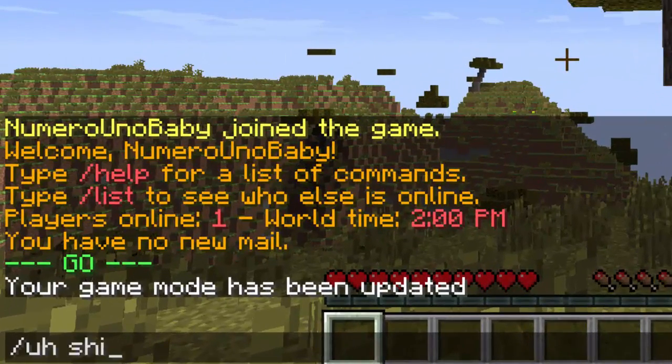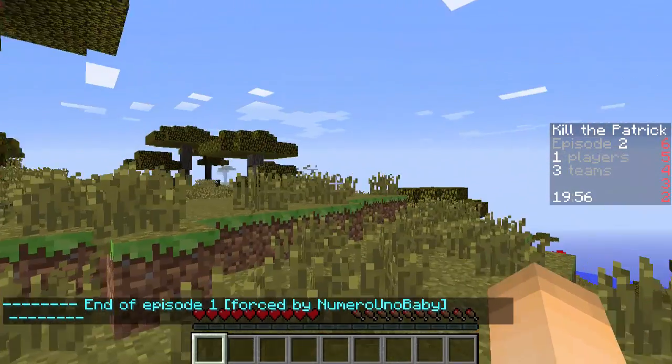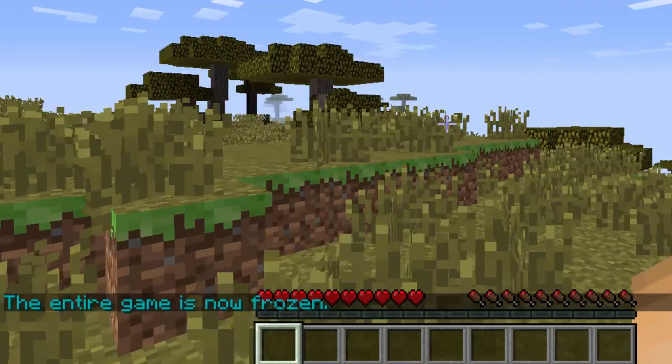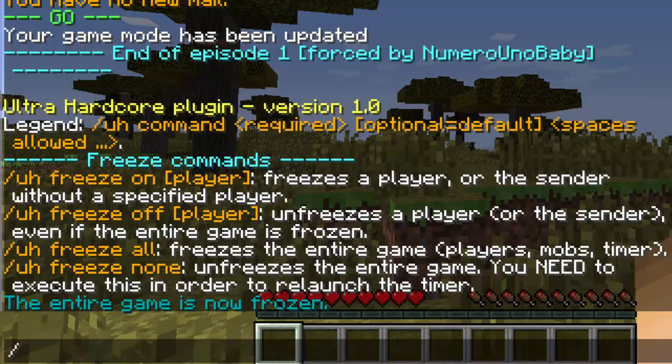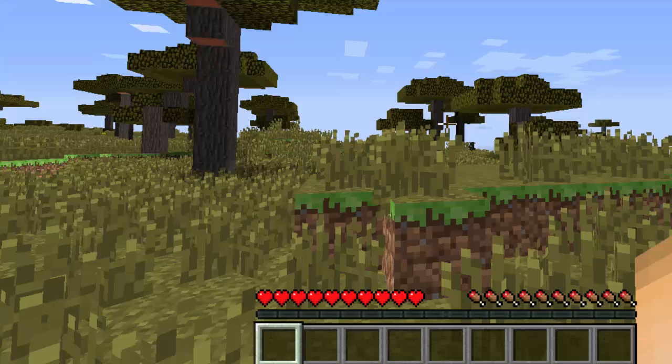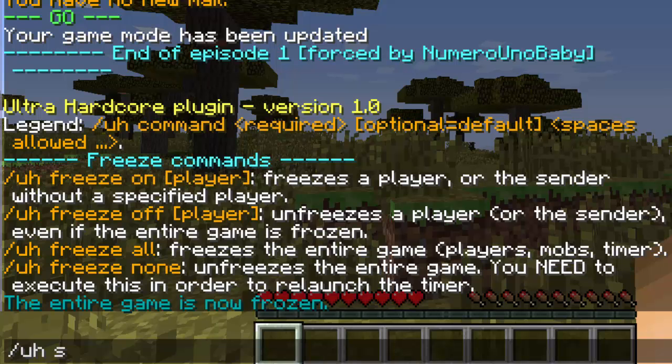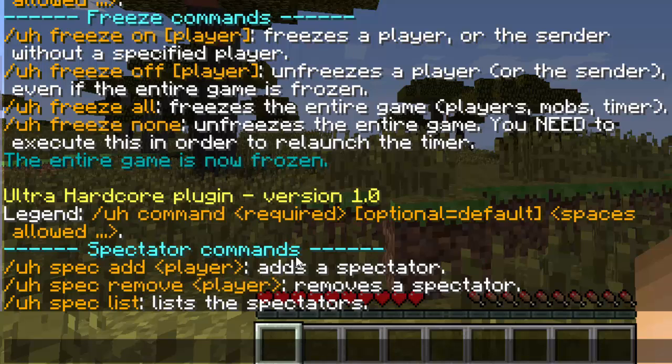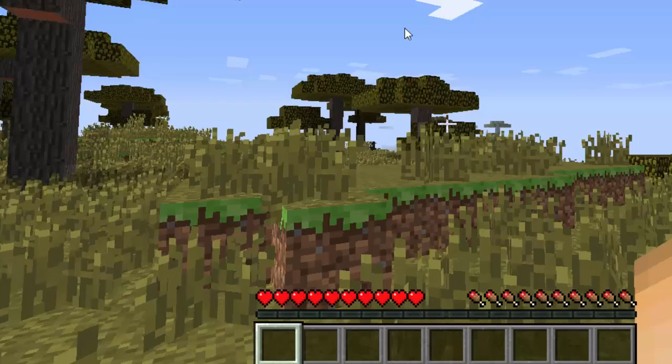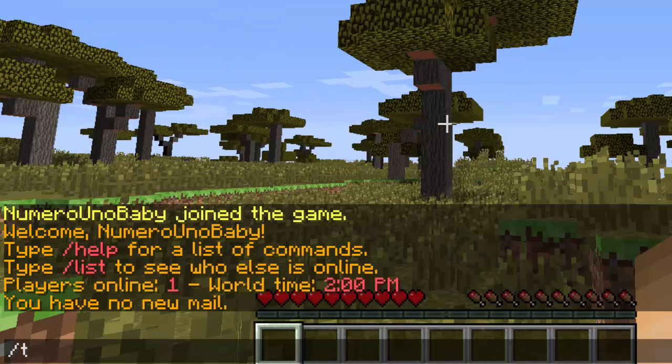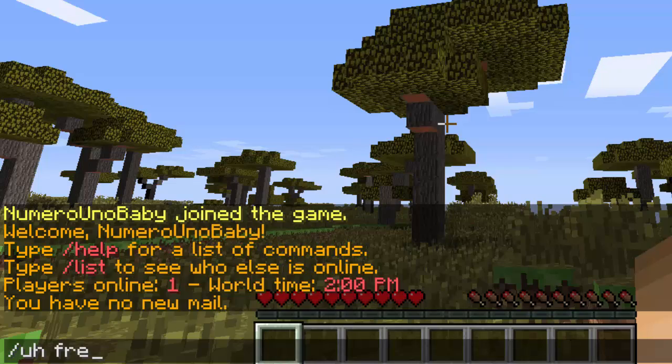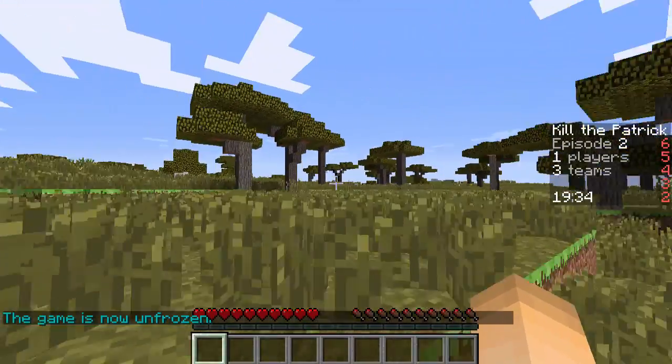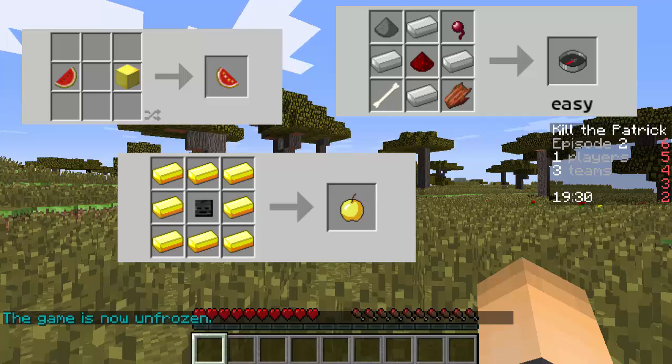We can type /uh freeze all. Now it'll freeze all the players in the game. See, I can't even move now. You froze all the players and even the time. That's how that works. When a player dies, you can type /uh resurrect and then the player's name. If someone died in a bad way, you can bring them back to life. /uh finish, or actually /uh spec brings up the spec commands. You can add a player to spectator mode. It will all go there if you change the settings in the spectator plus plugin config file. In the game to send messages and to not let everyone else see, you can send a private message to your teammate /t message and it'll go out to the whole team. To unfreeze the game, you just type /uh freeze none. And there we go. Time is ticking now.